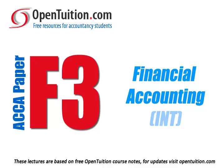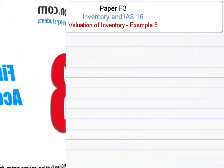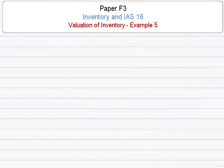This is a lecture from OpenTuition. For the free lecture notes that go with this podcast, please visit OpenTuition.com. Alright, let's do a bit more on inventory evaluation. We've already said in the last session that we always value inventory at the lower of cost and net realisable value.